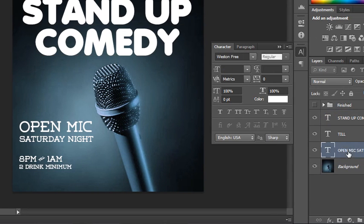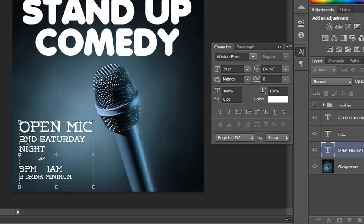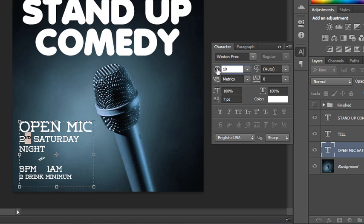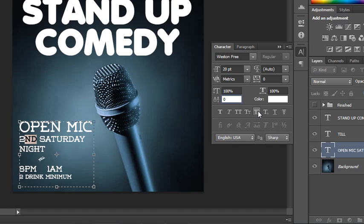Maybe Open Mic is only open on the second Saturday night of the month and we want to superscript those. You could click the baseline shift button, which bumps the selection up, but you'd have to also change the point size. Instead, there's a button that will automatically superscript for you — it shifts the baseline and shrinks the type to a proportional size automatically. The same works for subscripting if you need footnotes.